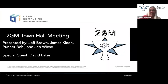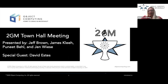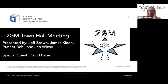Thank you guys for joining us and welcome to our very first 2GM town hall meeting. We have Jeff Brown, co-founder of the Grails and Micronaut framework, James Clee, development lead for Micronaut, Punit, development lead for Grails, and a special guest, David Estes — creator of the Grails asset pipeline. David, did you want to go ahead and tell people a little bit about yourself?